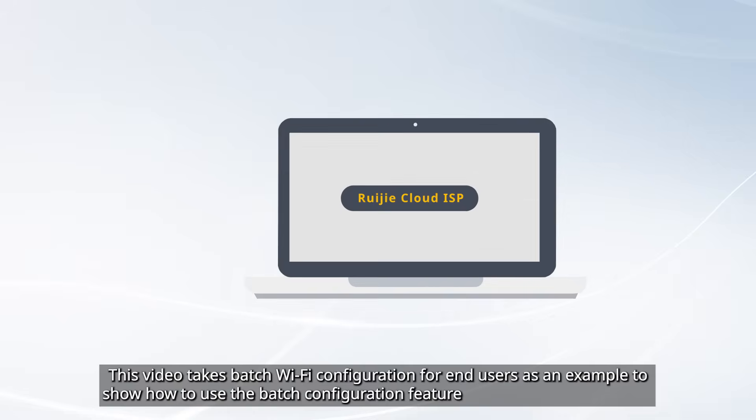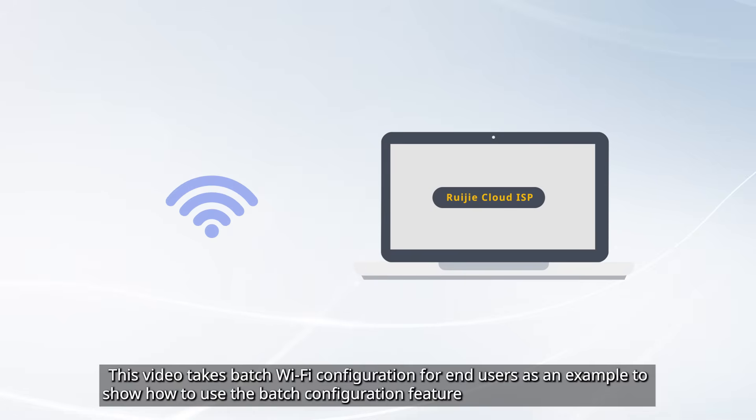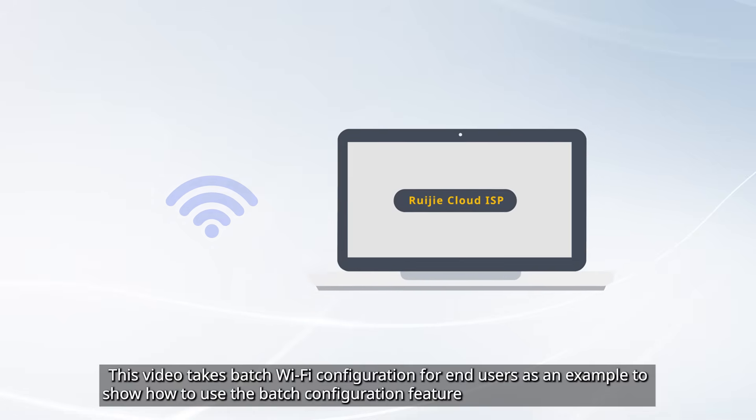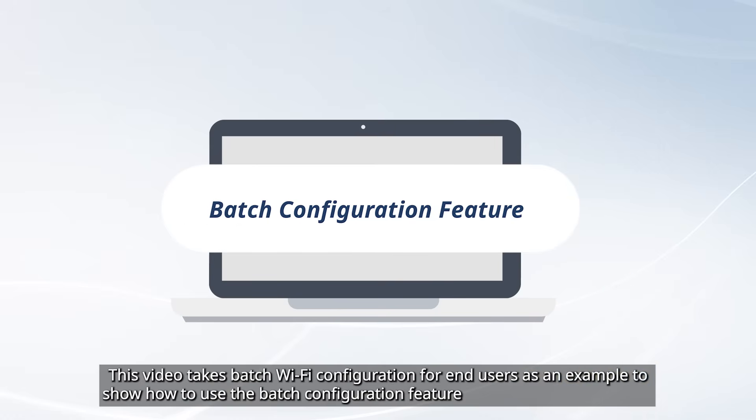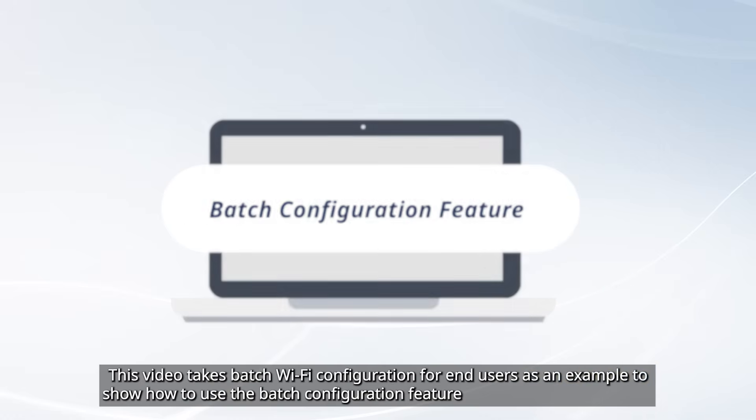This video takes batch Wi-Fi configuration for end users as an example to show how to use the batch configuration feature.